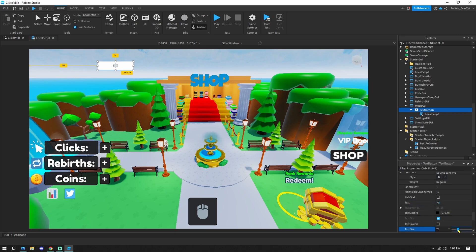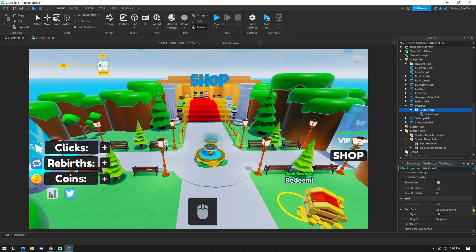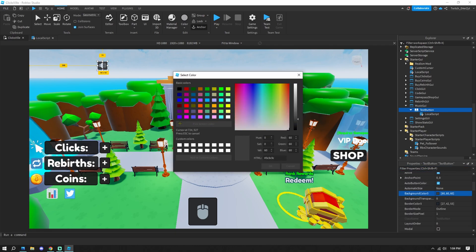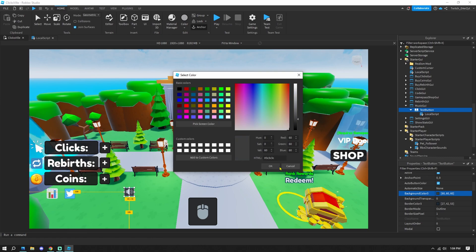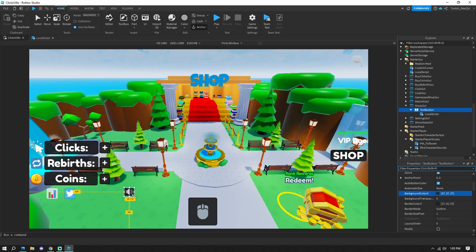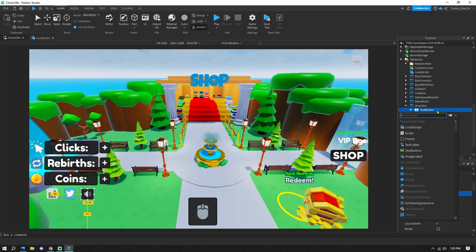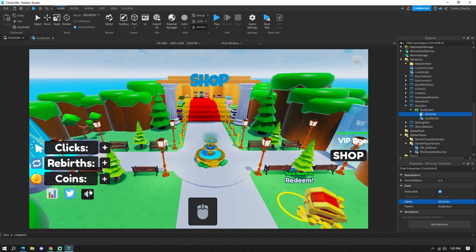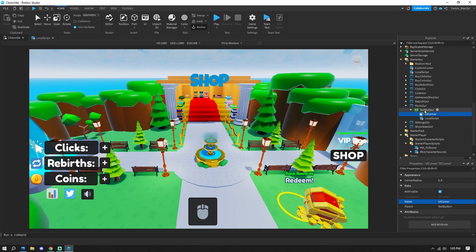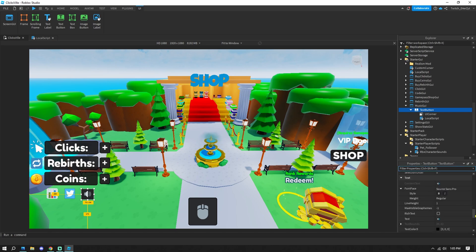Click on the TextButton and in Properties, paste the emoji into the Text field. Then increase the size to make it a bit bigger, and change the background color to something like gray. To round the corners, click the plus on the button and add a UICorner — this gives the button a curved appearance. You can customize the size and style more if you want.